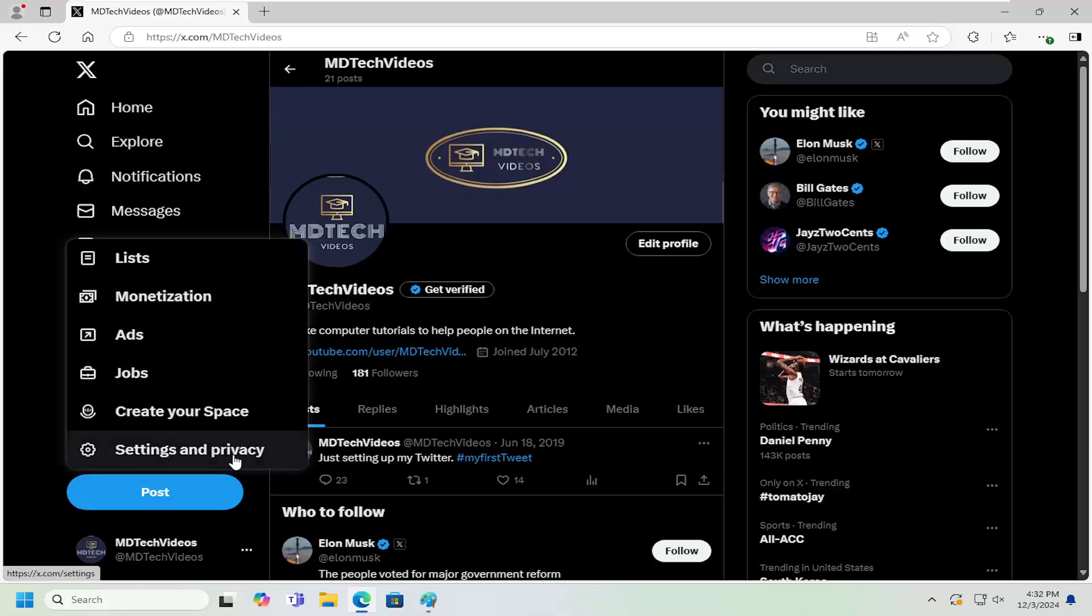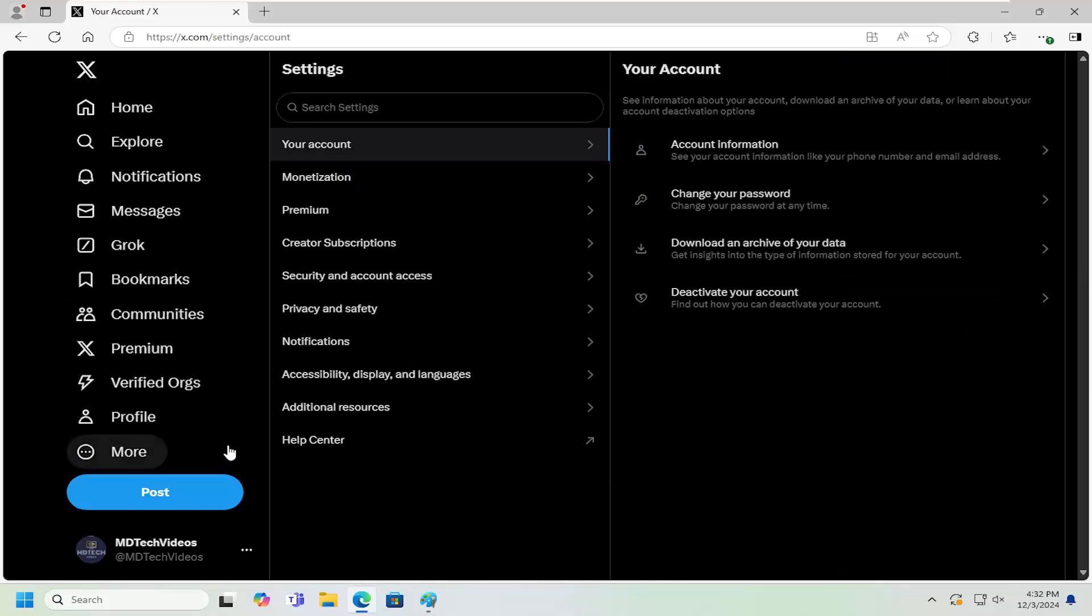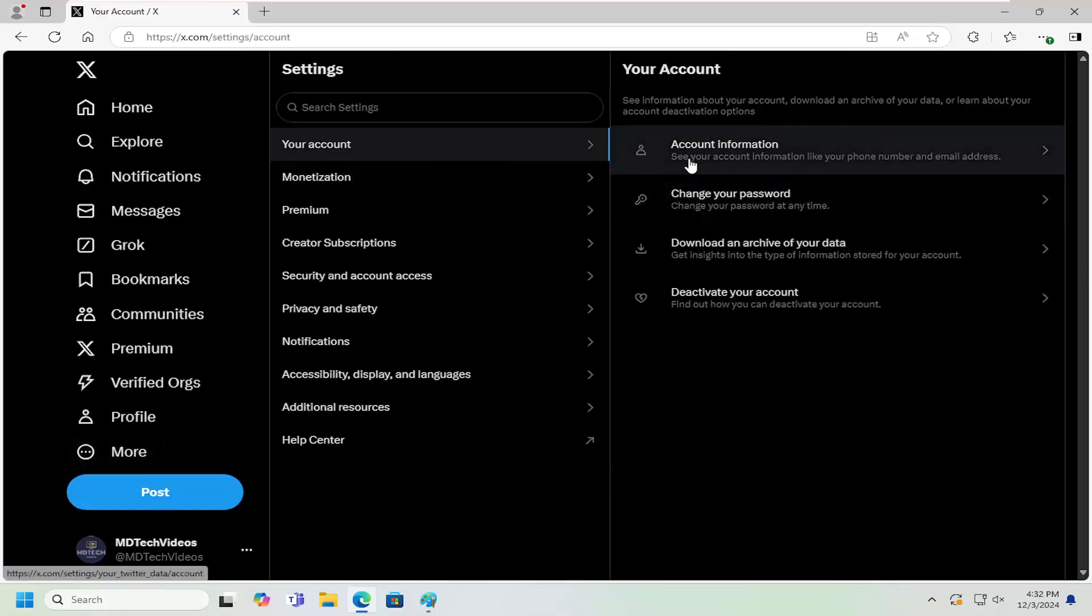And then you want to select settings and privacy. And then on the right side underneath your account you want to select account information. Go ahead and left click on that.